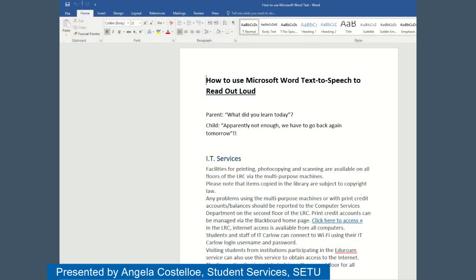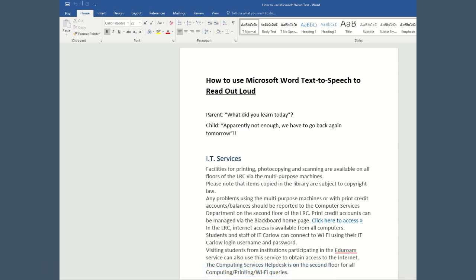Hi, this is Angie in Student Services. Today we're going to look at how to use Microsoft Word text-to-speech to read out loud.